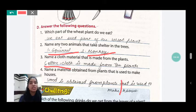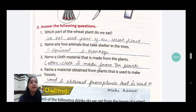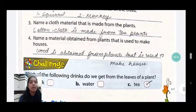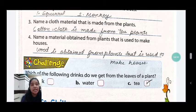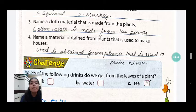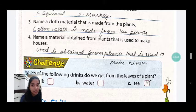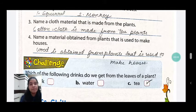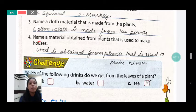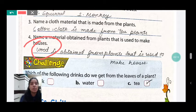Now, the fourth question is: name a material obtained from plants that is used to make houses. What is the material? Wood. Wood is obtained from plants and is used to make houses.